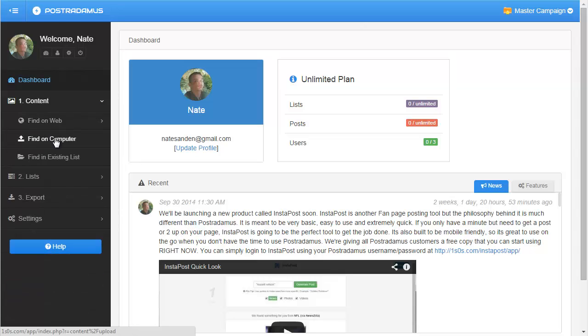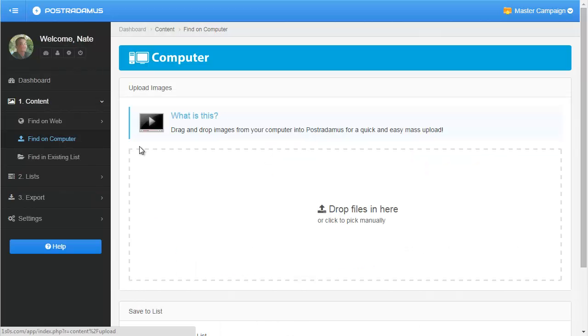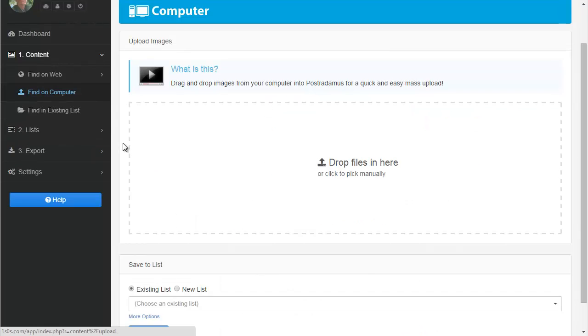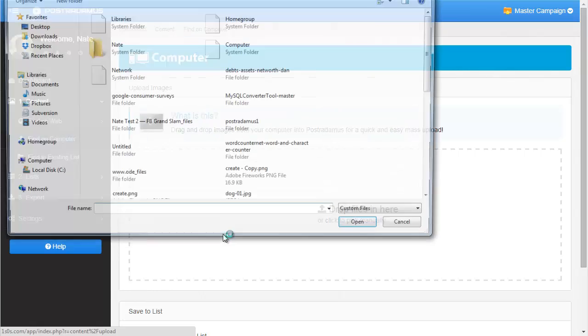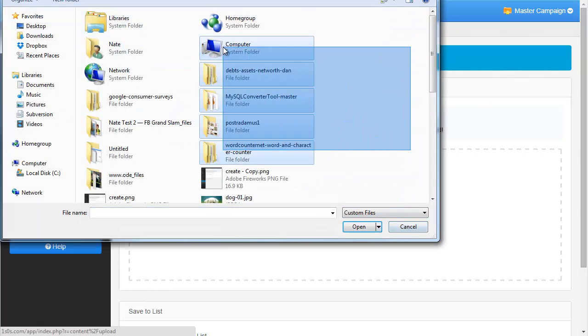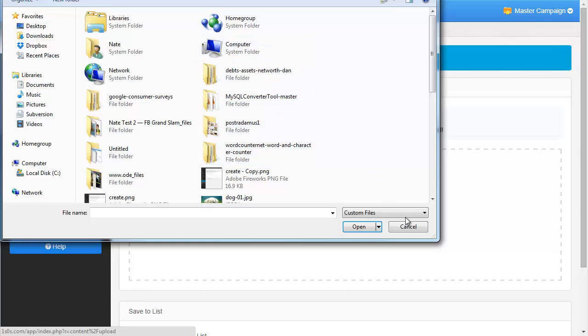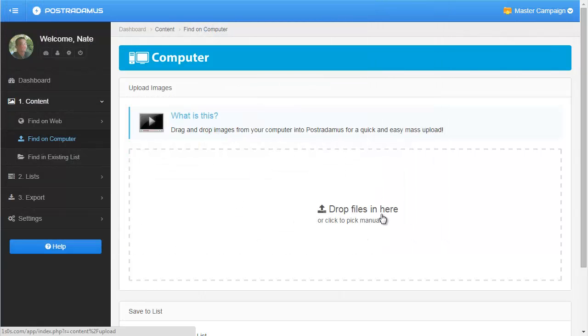I'll go ahead and click on that real quick and show you what that looks like. I can drag photos into this box here, or I can just click that box, and then it's going to open up my hard drive, and I can choose which photos I want. You can, of course, choose more than one photo at a time, so that's pretty handy.